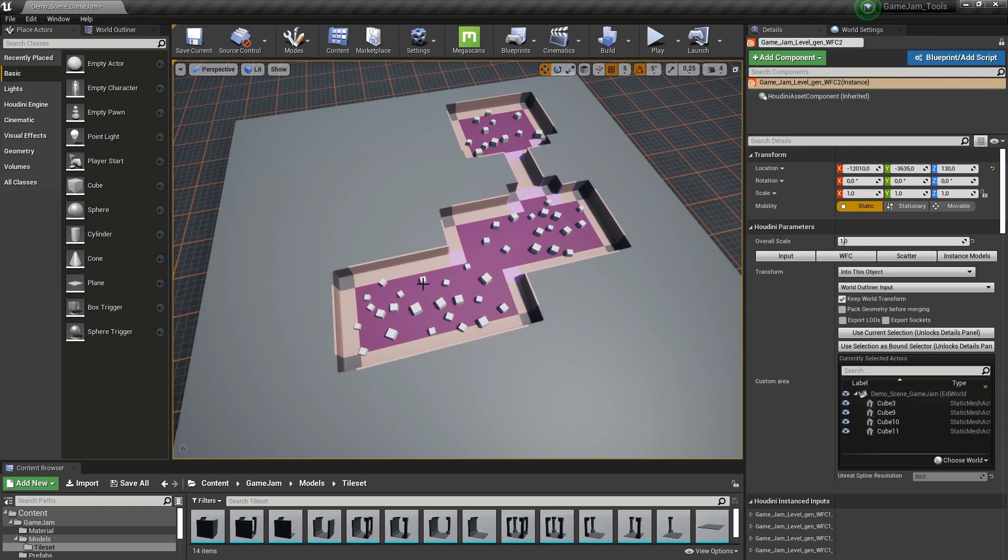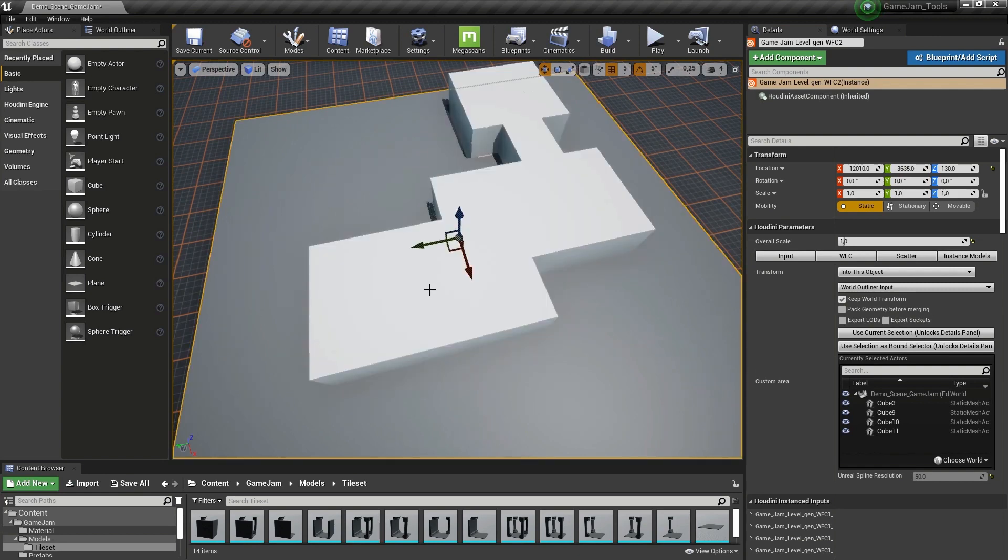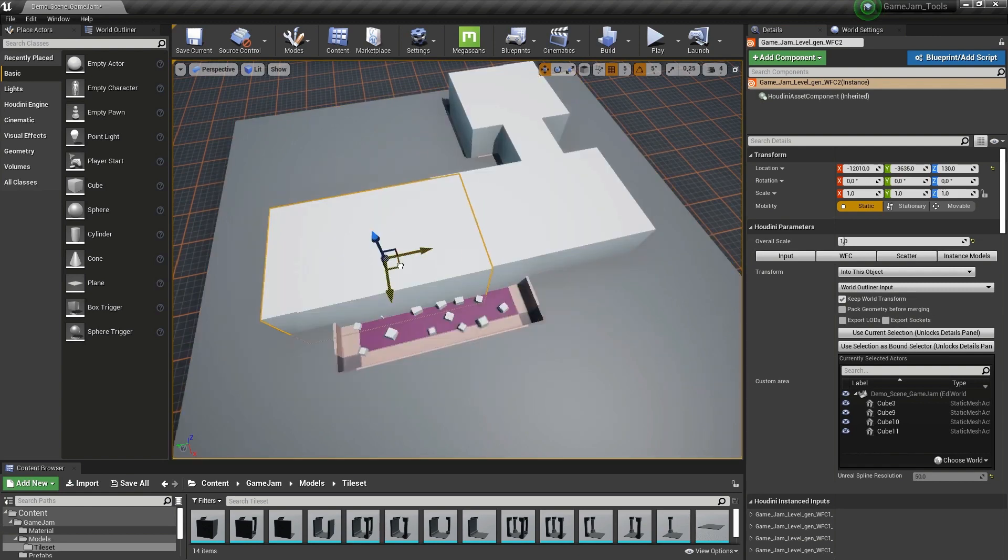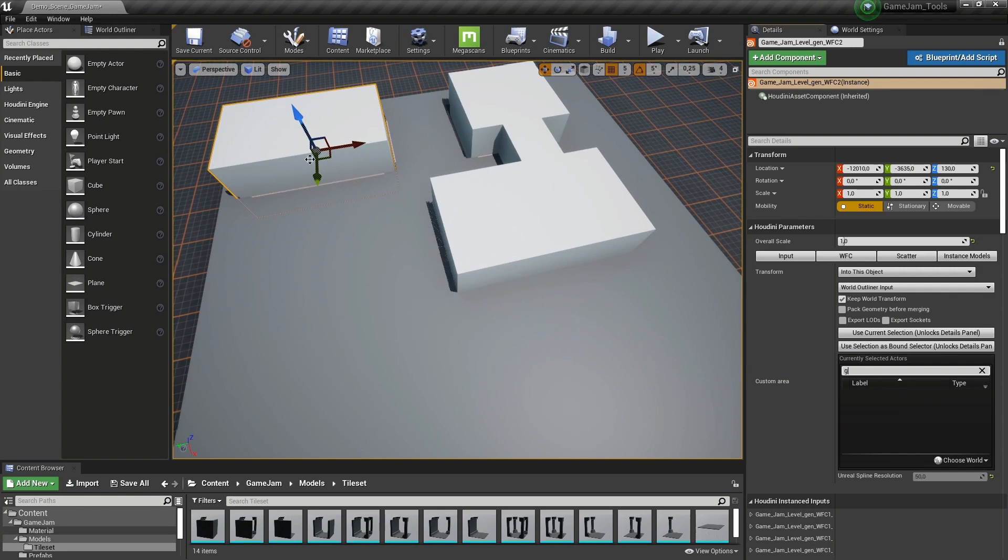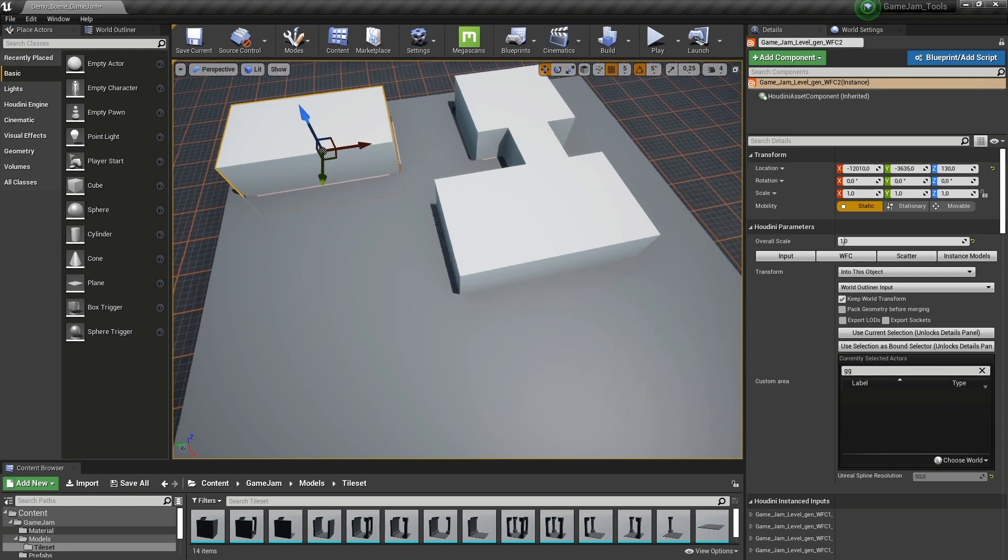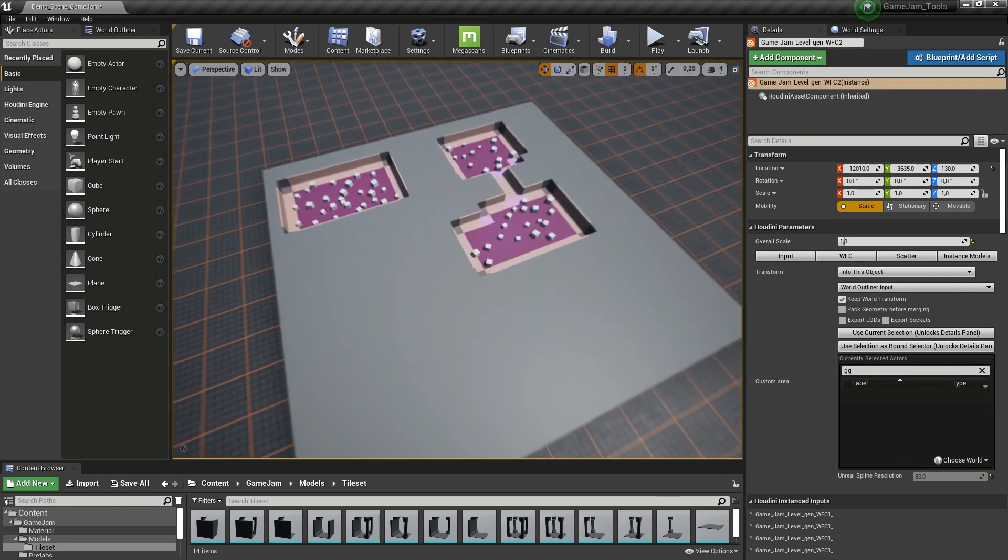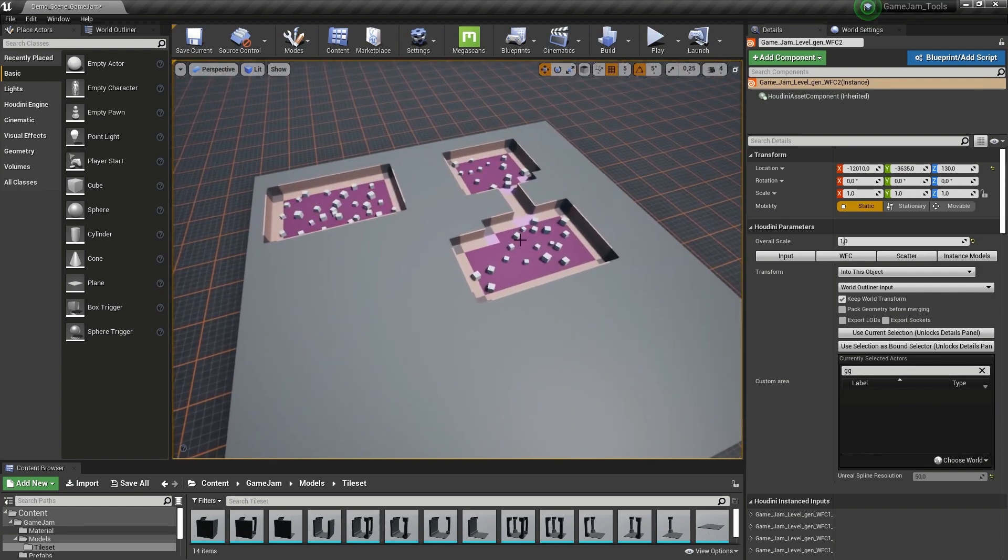If I move these cubes around, you'll see that it will create that space there. You can either use wave function collapse or just manually place cubes quickly, and it will solve a level for you.